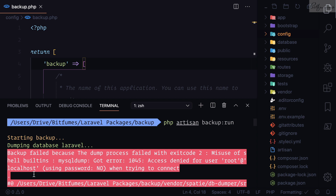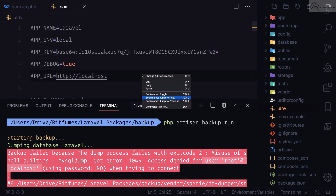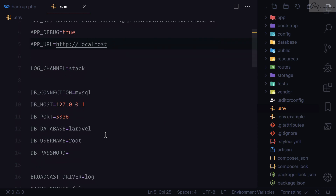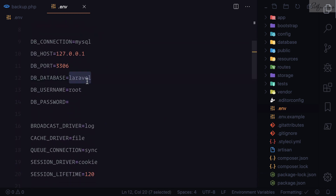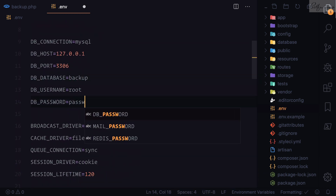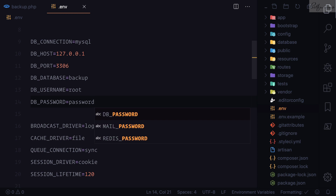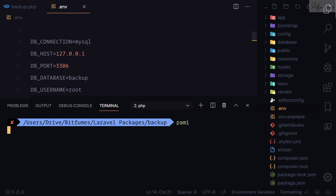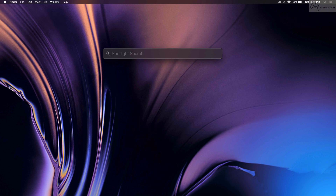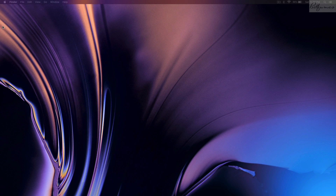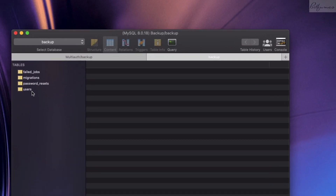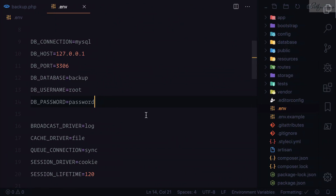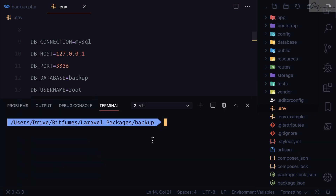This package is trying to backup the MySQL database but we don't have a connection configured. I already have a database called 'backup', so let's connect it to our Laravel application. I'll set the database to 'backup' and the password to 'password'. Now let's quickly migrate so we have the database tables.